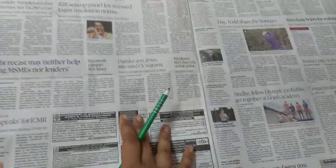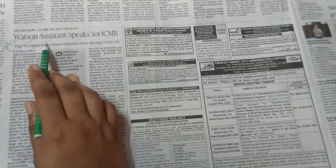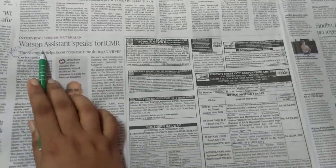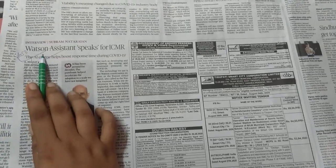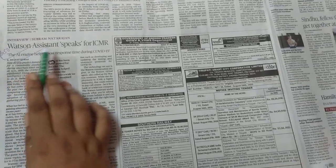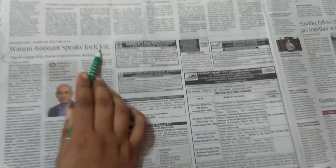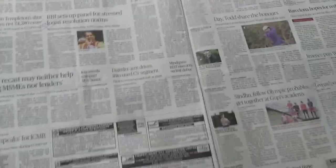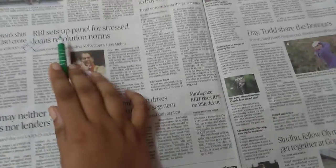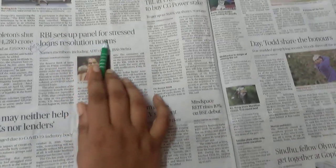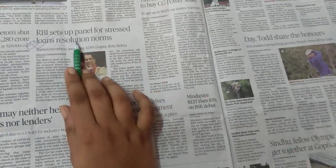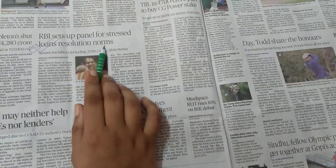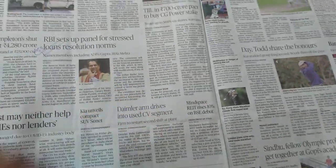Then come to the Business sections. Here only this topic is very important: 'Watson Assistant Speaks for ICMR' — GS Paper 3 Economy. Also, 'RBI Sets a Panel for Stressed Loans Resolution Norms' — GS Paper 3 Economy.